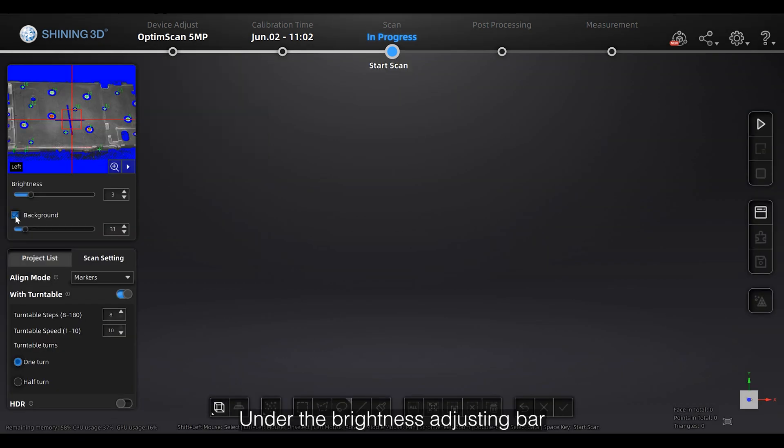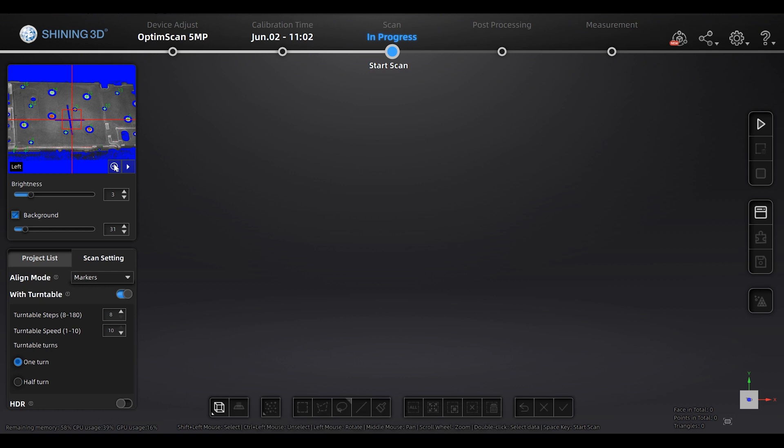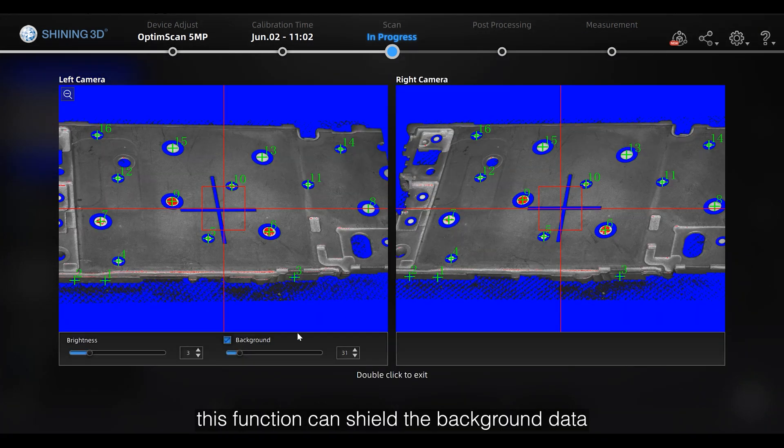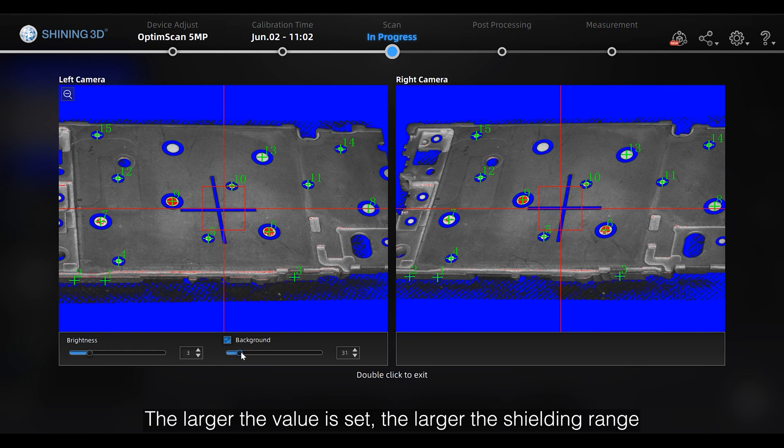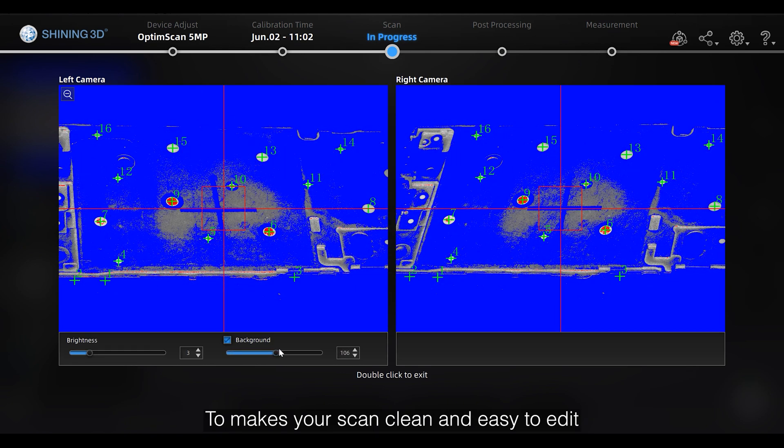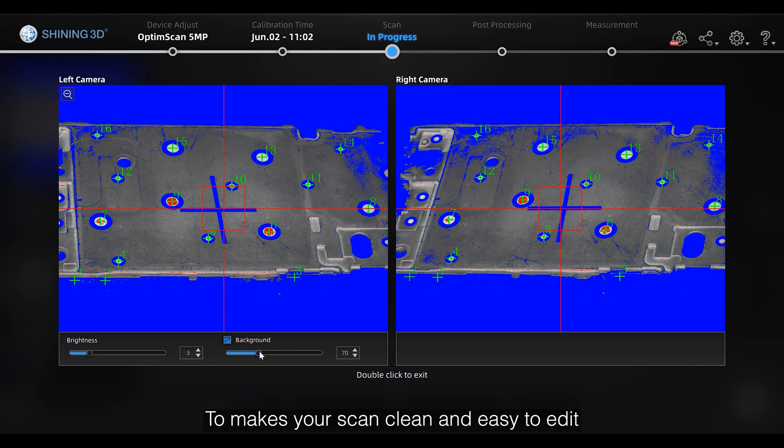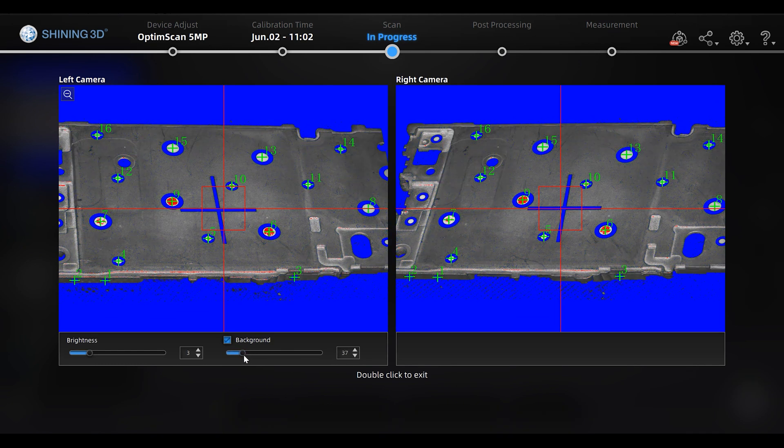Under the brightness adjusting bar is the background shielding function. This function can show the background data such as turntable. The largest value, the larger the shielding range to make your scan clean and easy to edit.